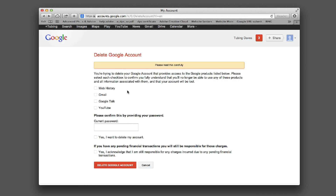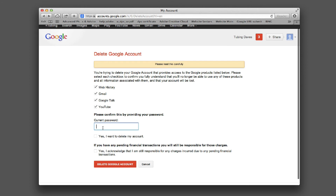This page shows information about what you want to delete. I want to delete pretty much everything I set up — the Gmail, the Google Plus, and the YouTube accounts — so I'm going to go ahead and check everything here.